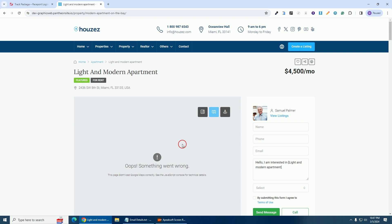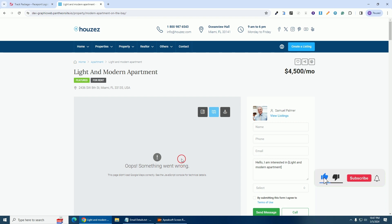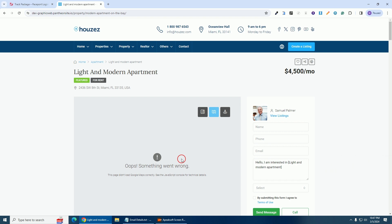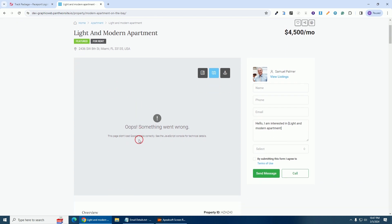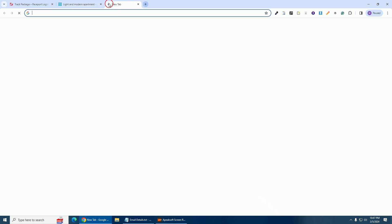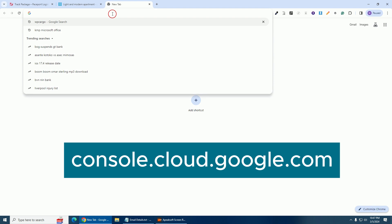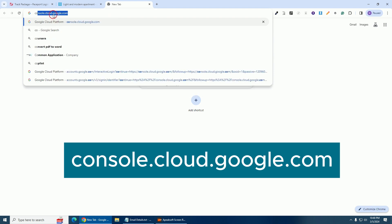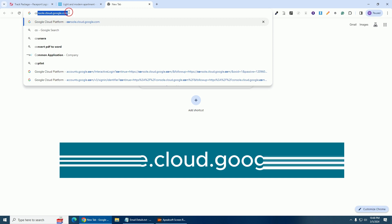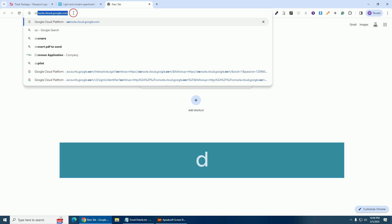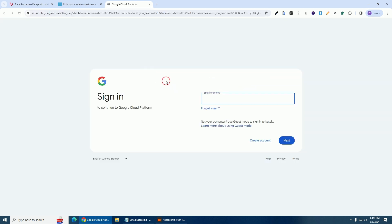In this video I'm going to show you how you can do that. If you are new to this channel, please consider subscribing so that you receive the latest videos. Let's get started — open your favorite browser, mine is Chrome. I'm going to open a new tab and type console.cloud.google.com — I'll put the link in the description of this video.